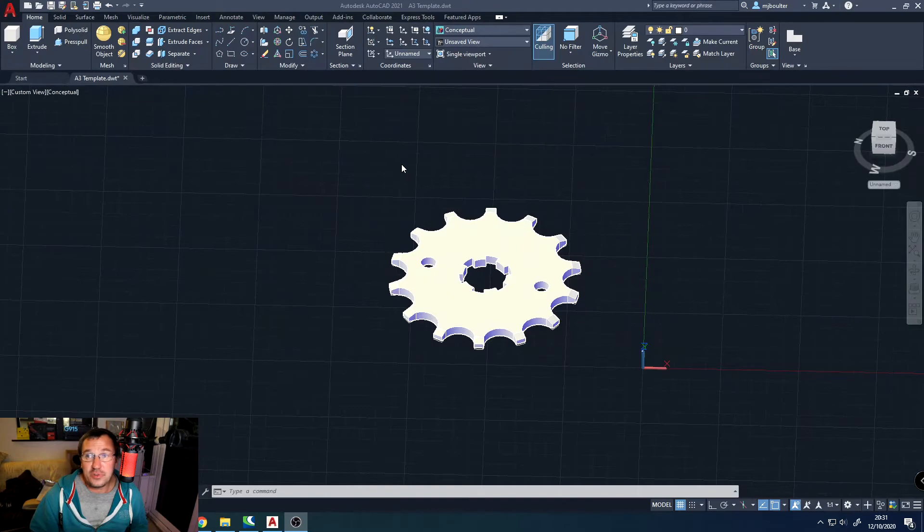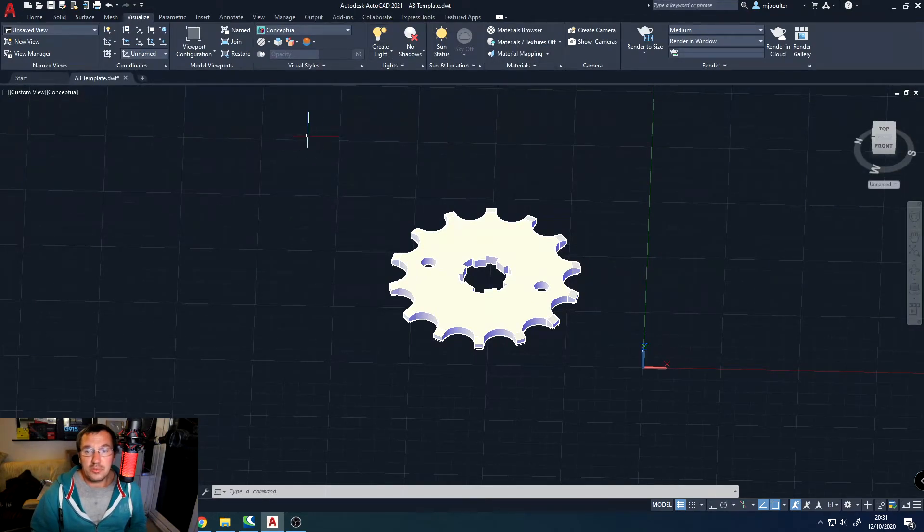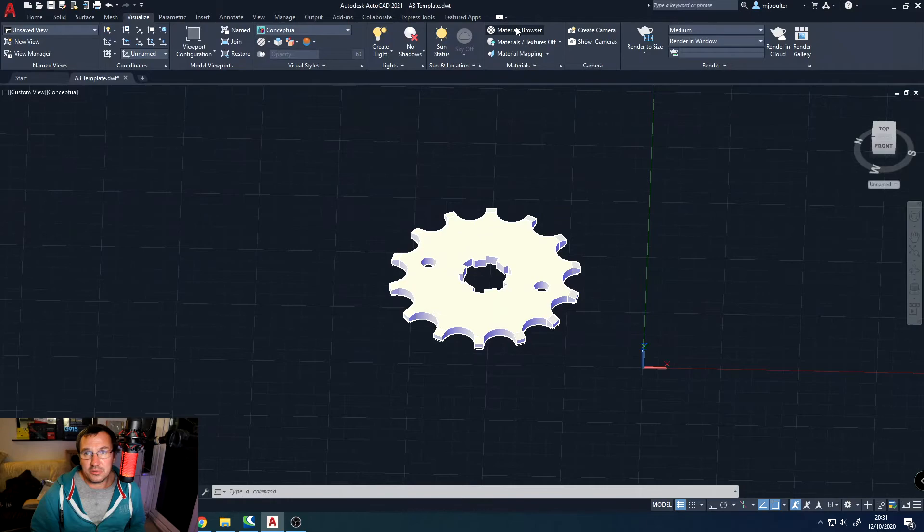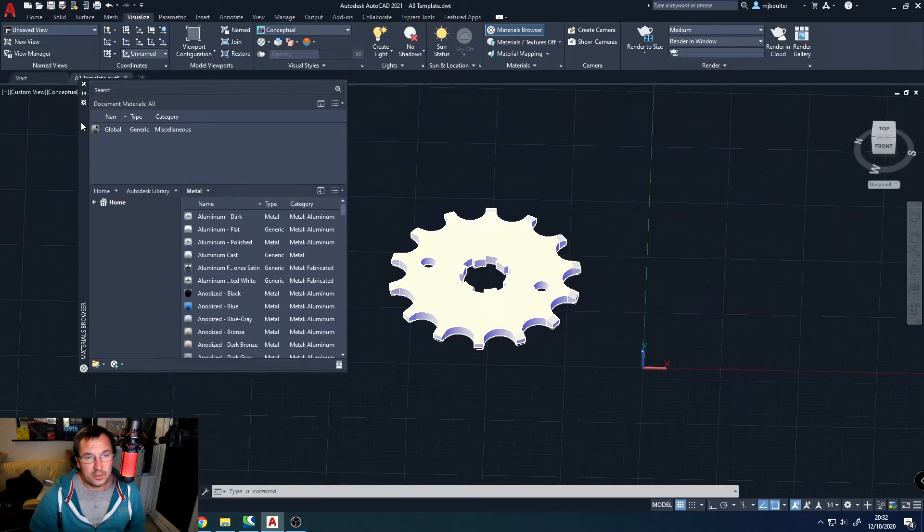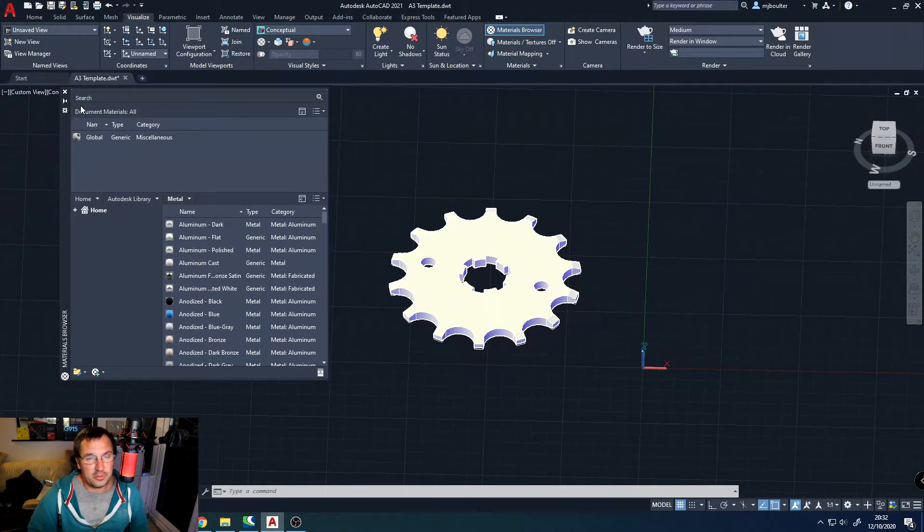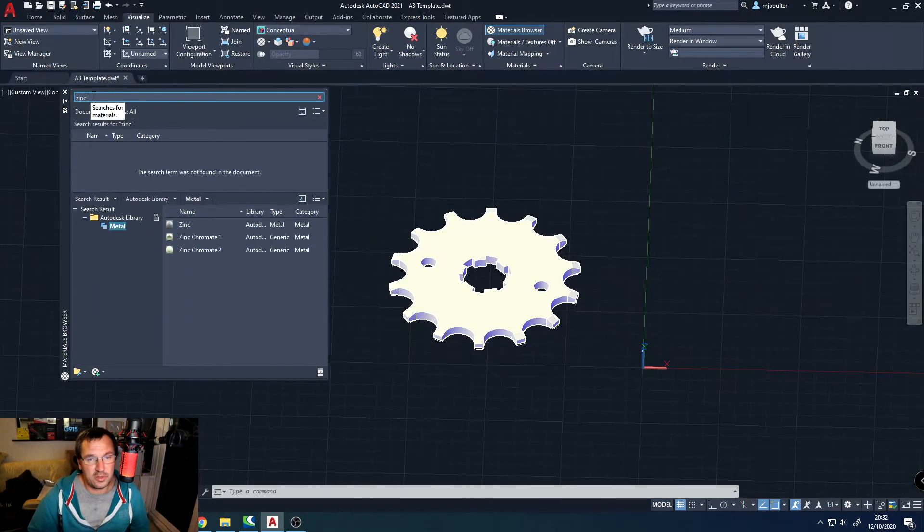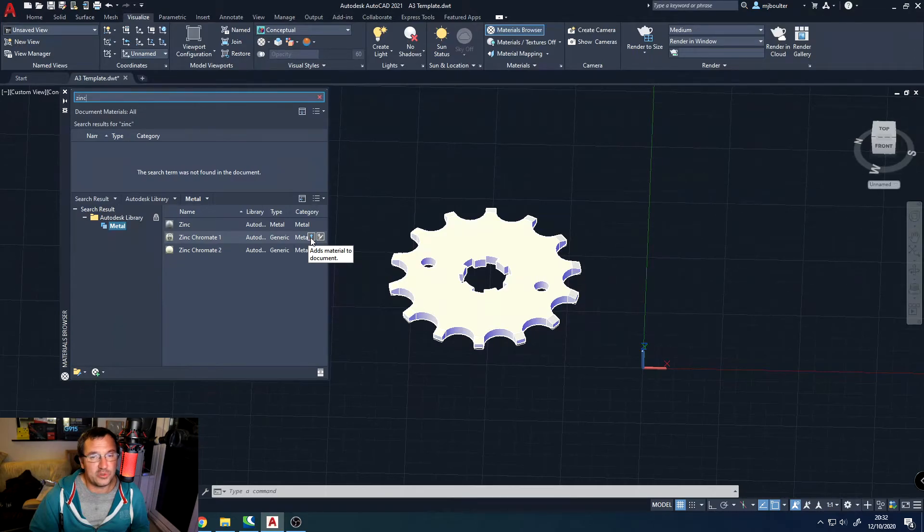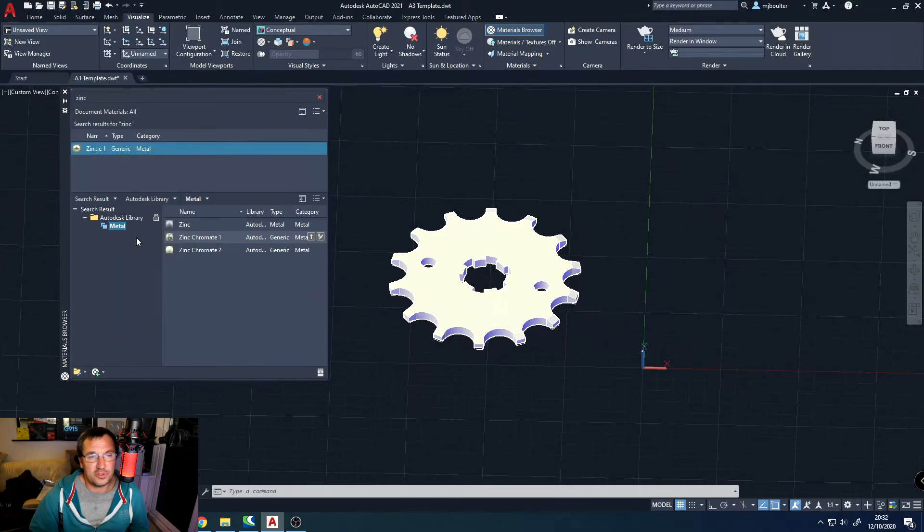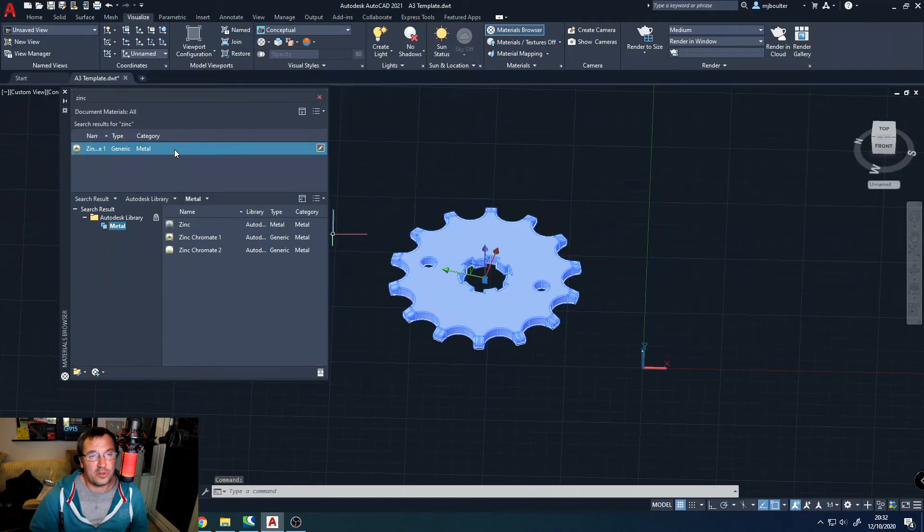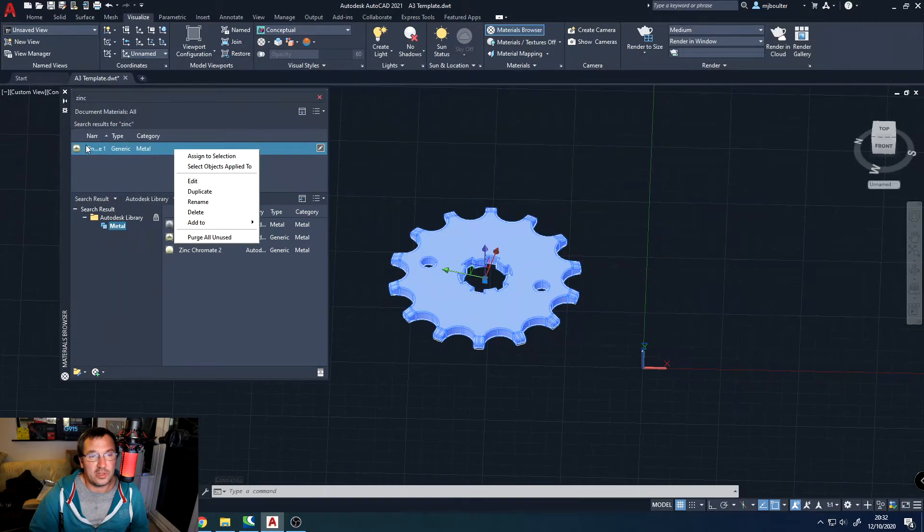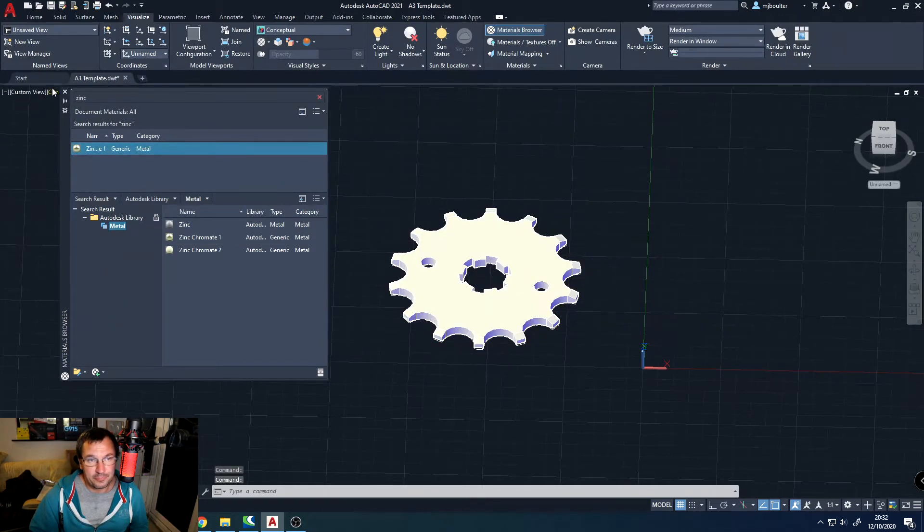So for our visualizations, we will go across to our tab, which is our visualize tab. And to start off with, we need to give it a material. So here's our materials window. And I'm going to look for a nice shiny zinc material. The zinc chromate is quite a good one. So once I found it, I'm going to click this up arrow, which add materials to the document. And now I'm going to select the sprocket with the left mouse button. Come over, right mouse button on the material in this document materials, and then assign to selection. I can close that down now.